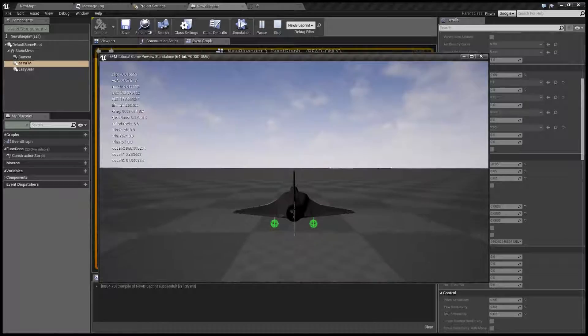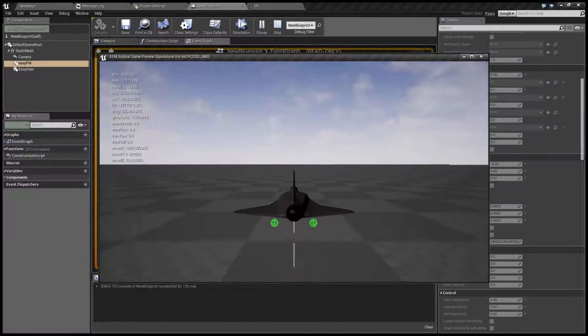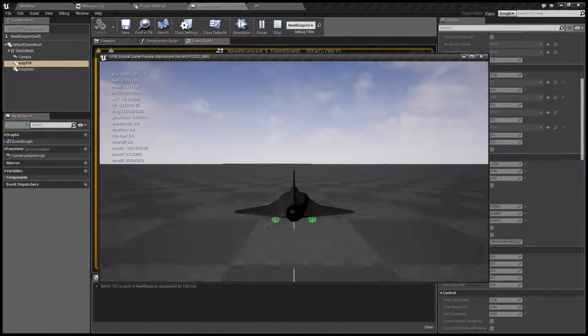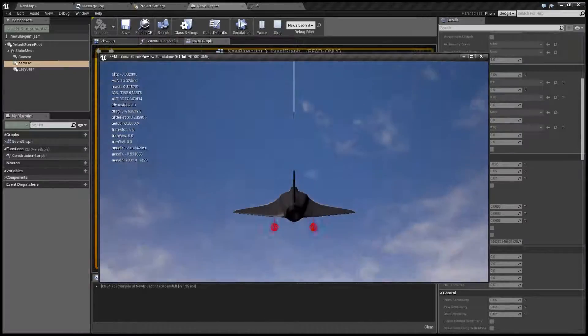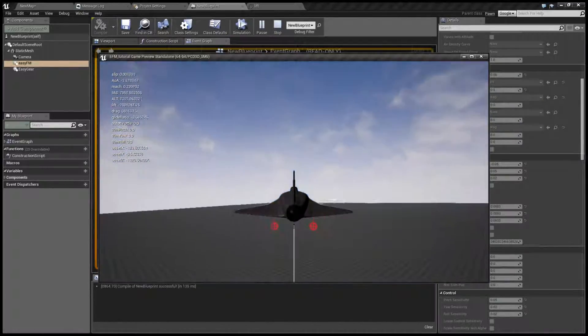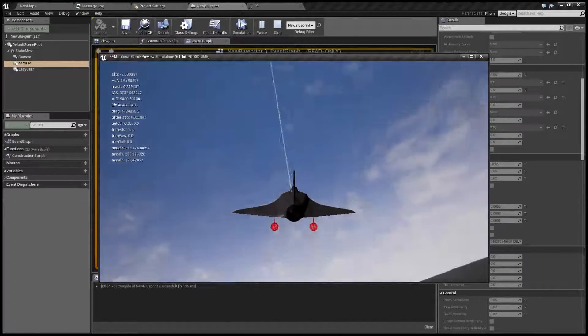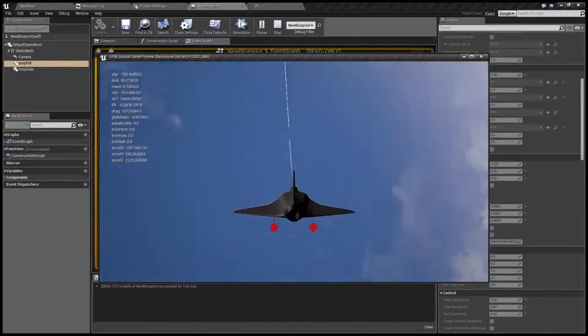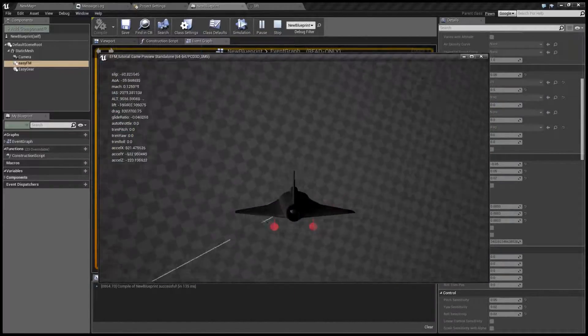When I pull nose up, the aircraft will not try to stabilize it but it will continue this movement and if not corrected, the jet will spin out of control and crash.